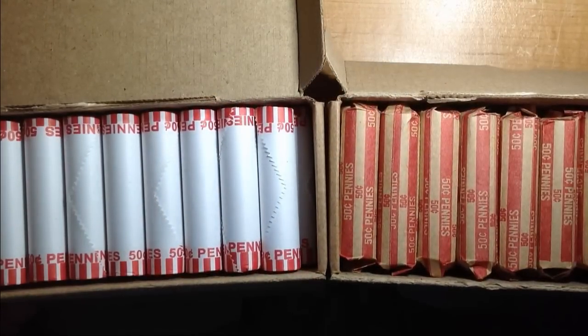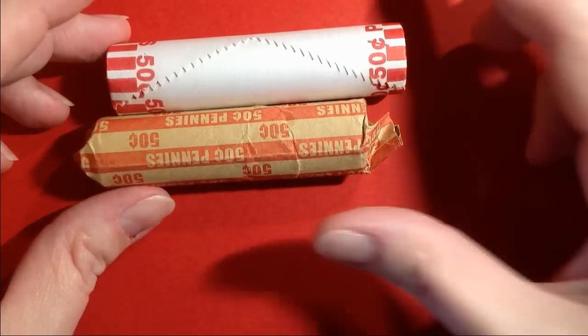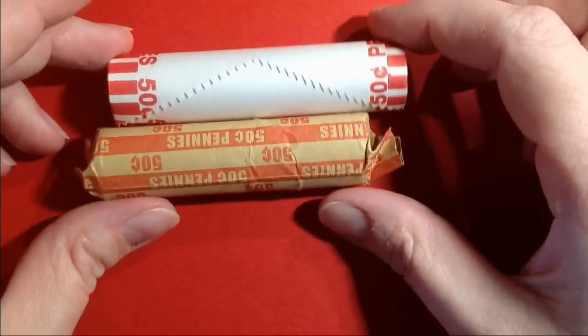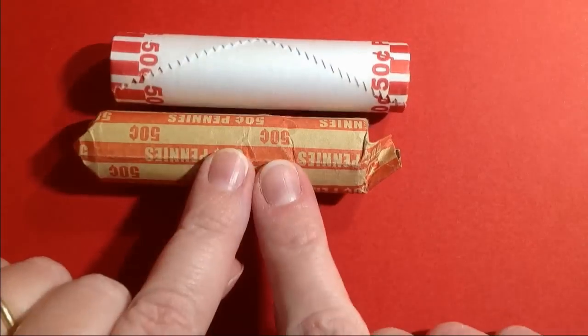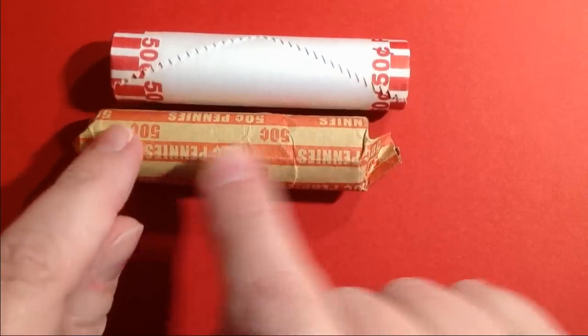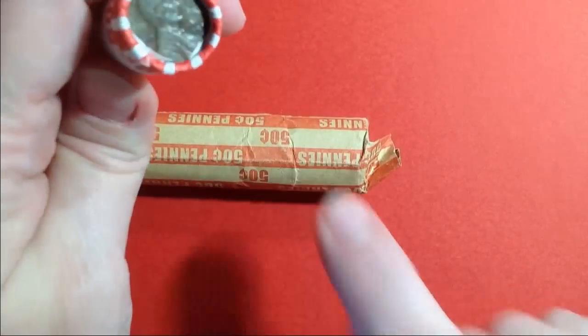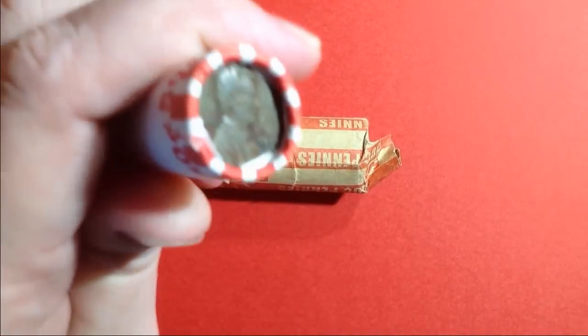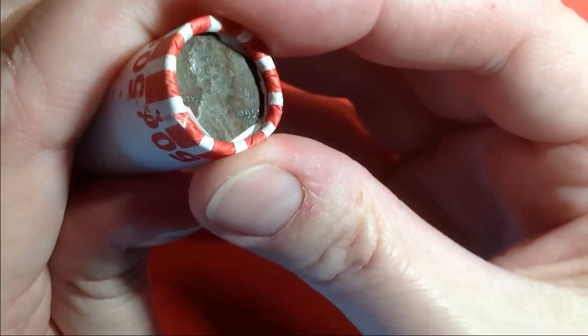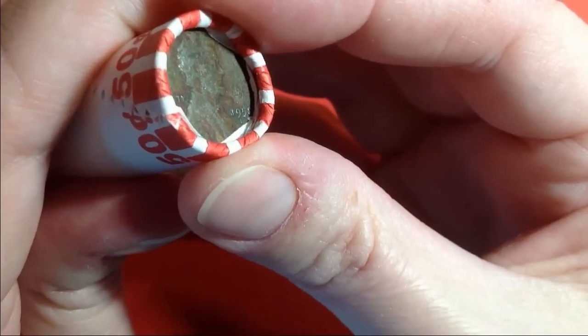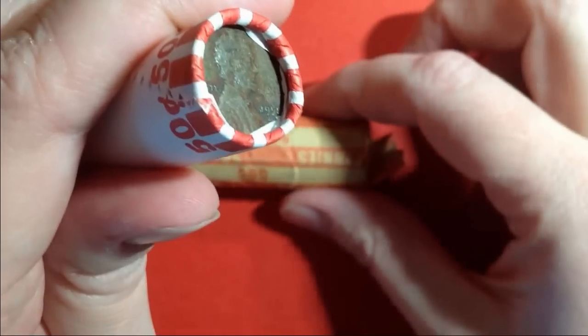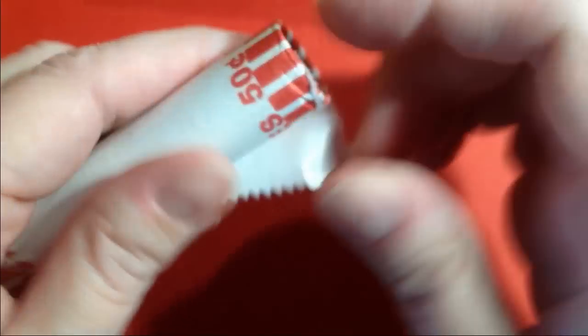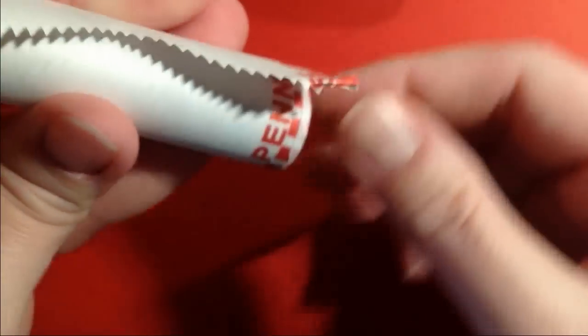All right, we're gonna get into one of each of these. Unfortunately customer rolls don't have the same advantage as bank rolls do, and I was able to find this 1958 D. So we'll go ahead and do the bank rolls first, see if that wheat ender has any friends.